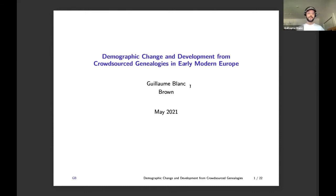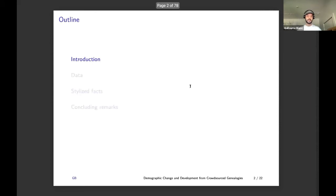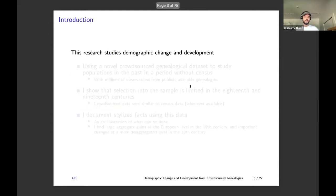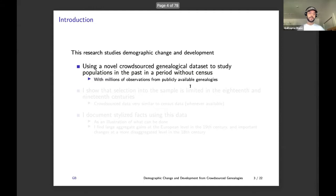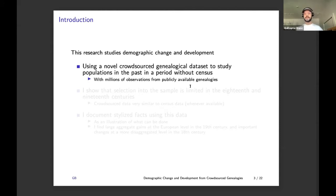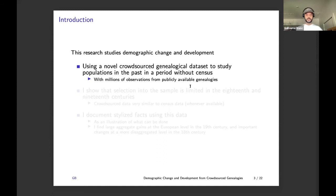I think we can get pretty nice insights from genealogies, especially in periods without censuses. In this paper I study demographic change and development using a novel crowdsourced genealogical dataset to study populations in the past, and in periods without census especially in the 18th century. I do that with millions of observations, and depending on what I look at, sometimes hundreds of thousands of iterations.